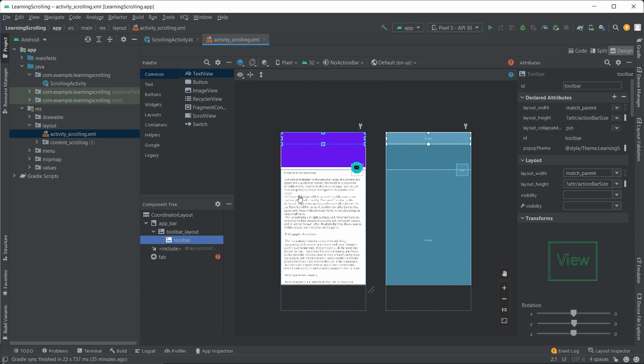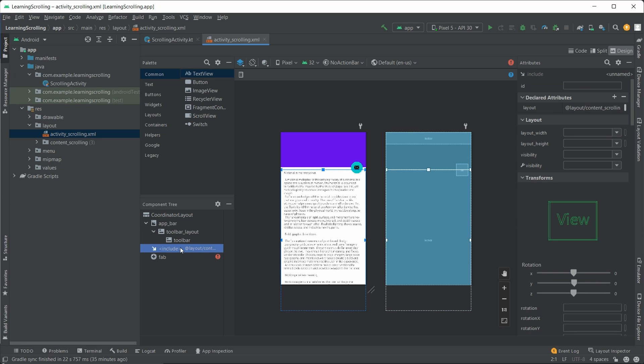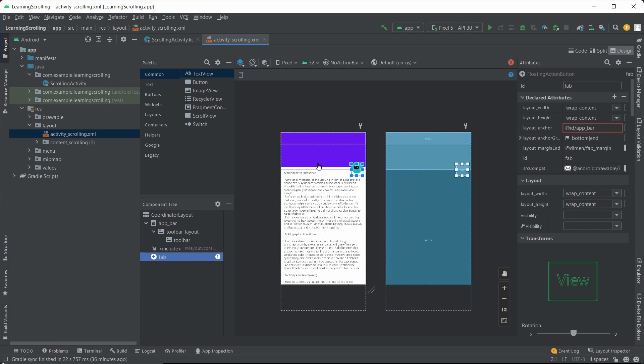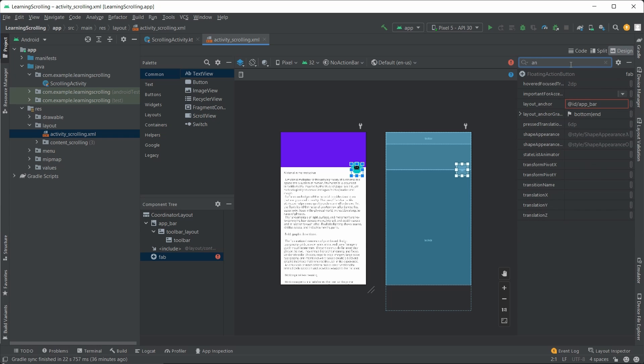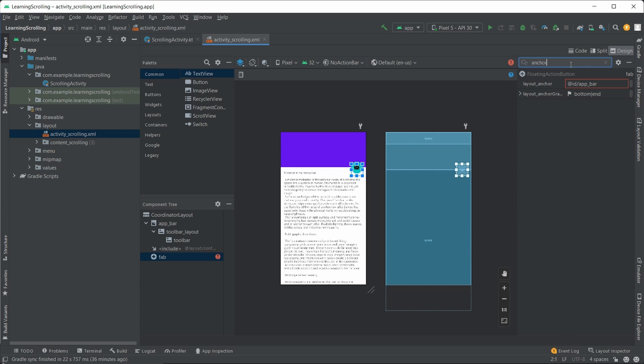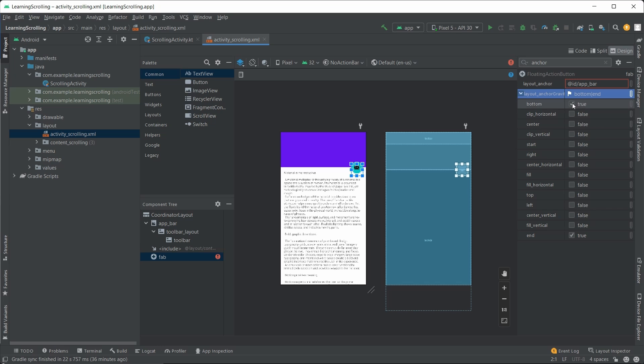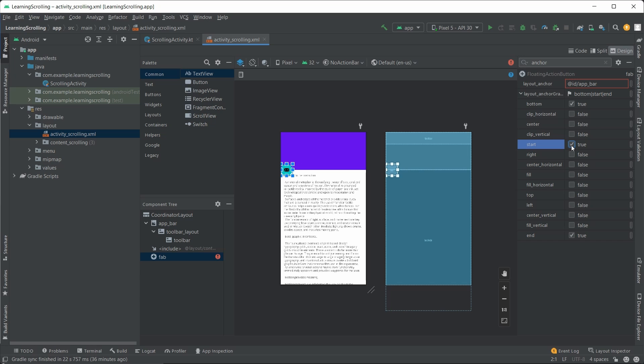Now, beneath the collapsing toolbar, there is the include. This usually points to the scrolling content. I'll get back to it. And last but not least is the fab, aka floating action button. You probably noticed that it is not at the bottom of the page. That is because of the settings of the anchor. It is anchored to the app bar and also has the gravity of bottom end. You can try different gravity settings to play around with it, for example, to the start, then to the end.